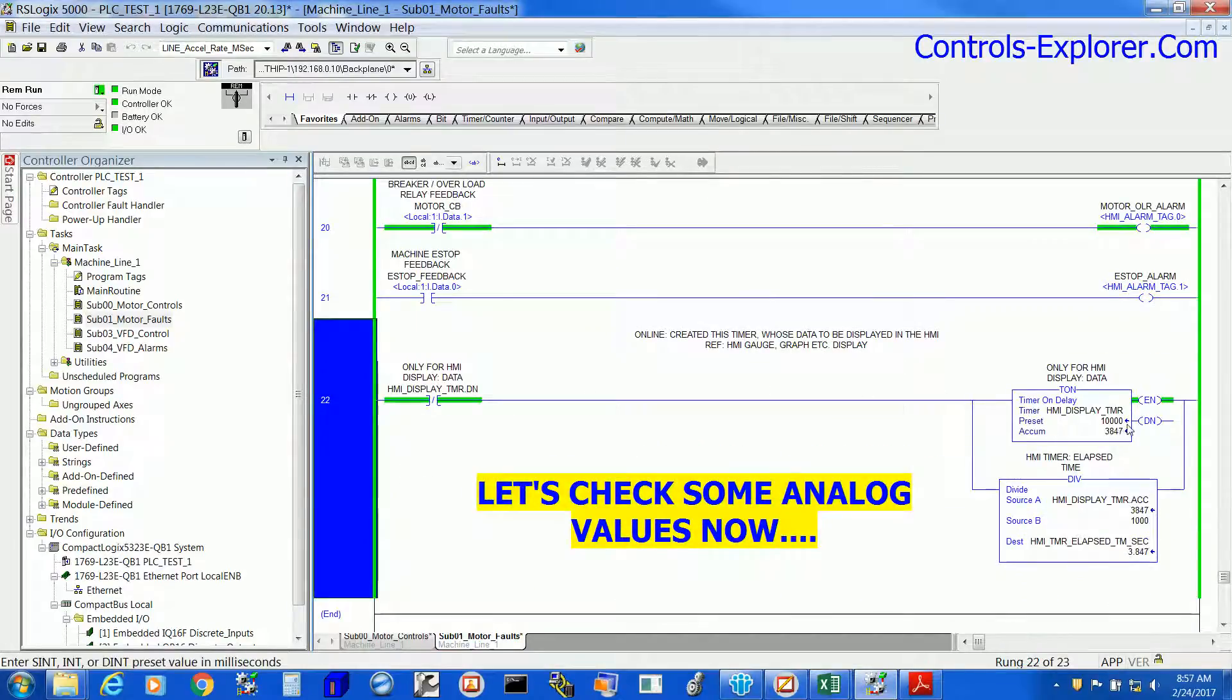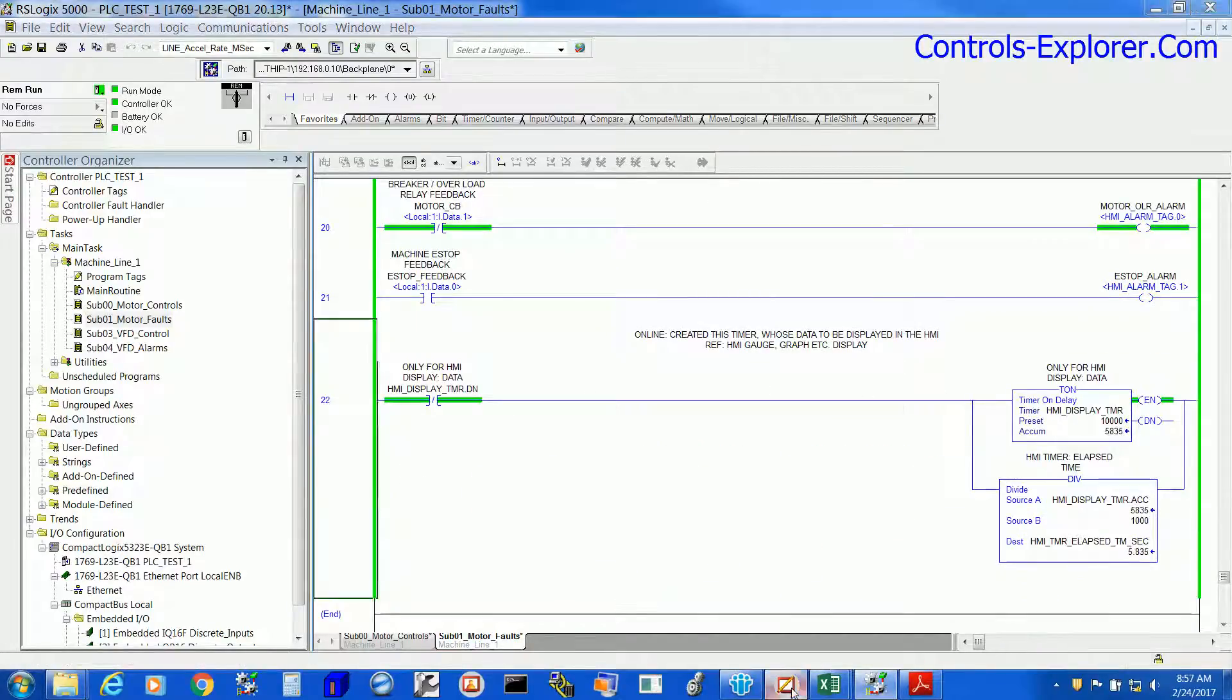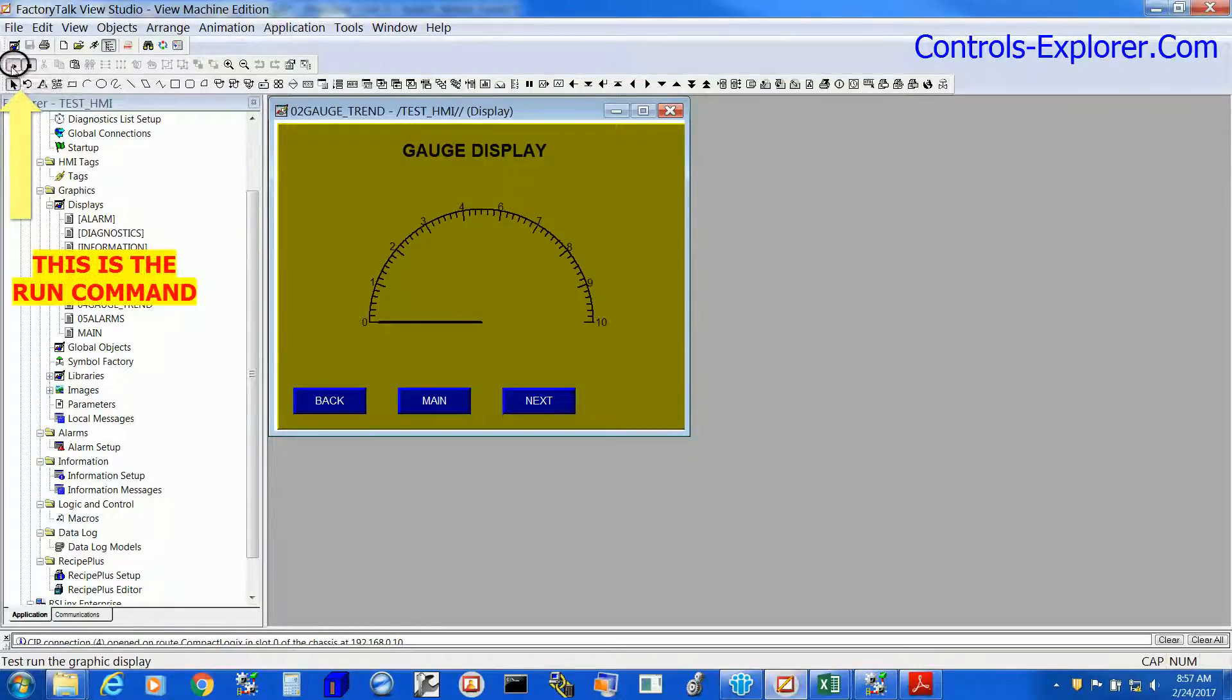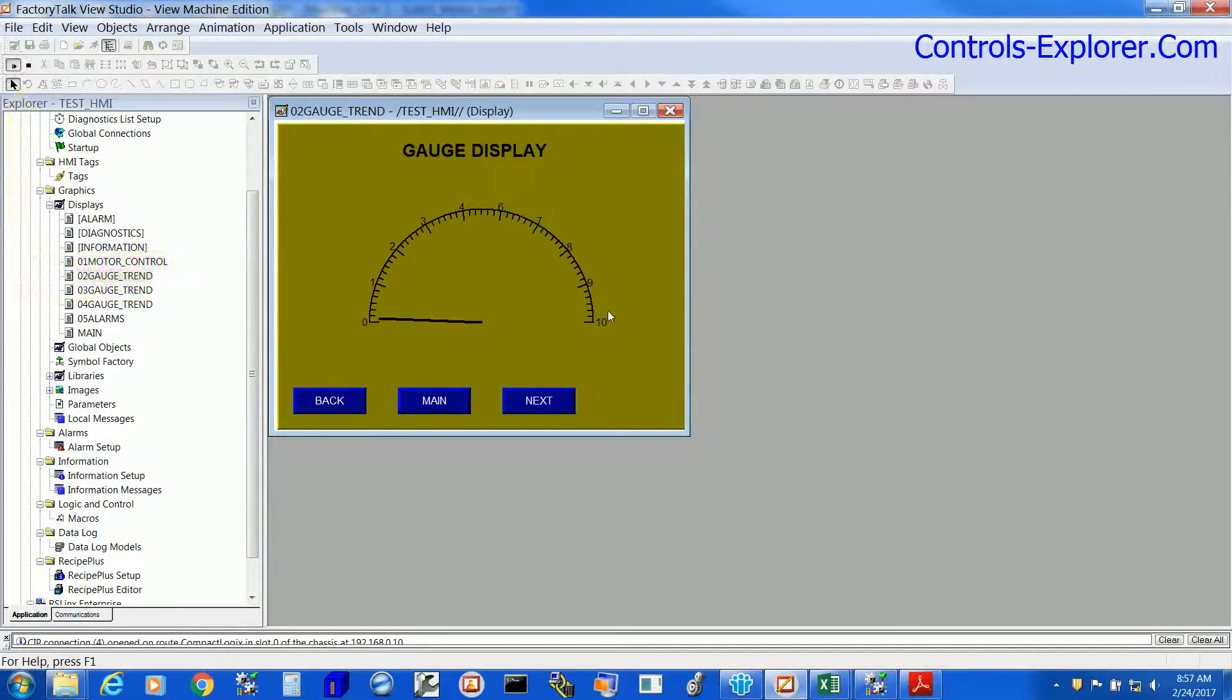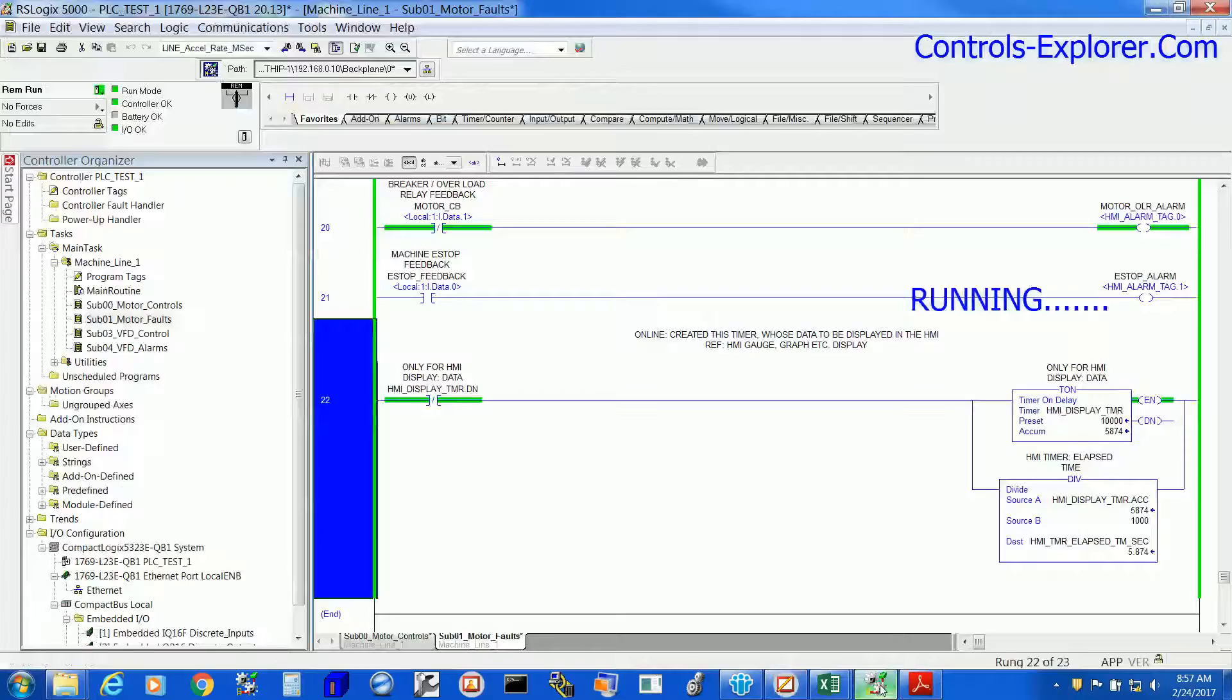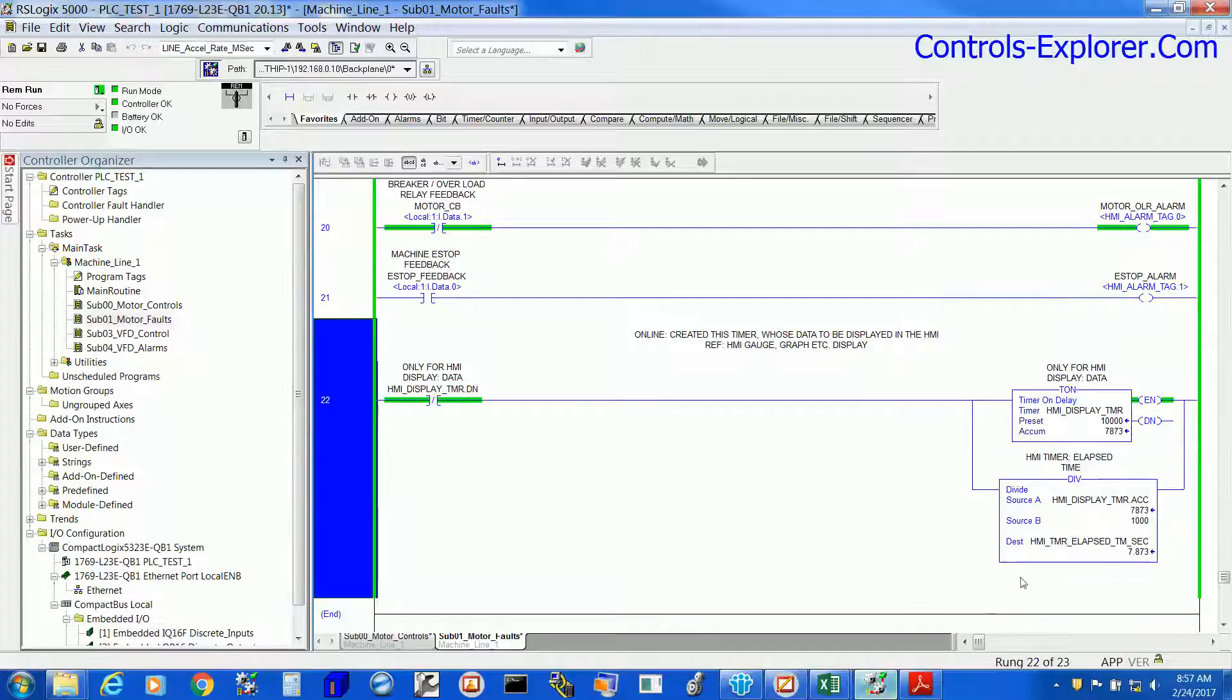So, the timer is running. Now, this is the gauge display. Once again, run it from here and the gauge is running now. As you can see, 0 to 10. That is what exactly the PLC, the tag over here, 0 to 10.